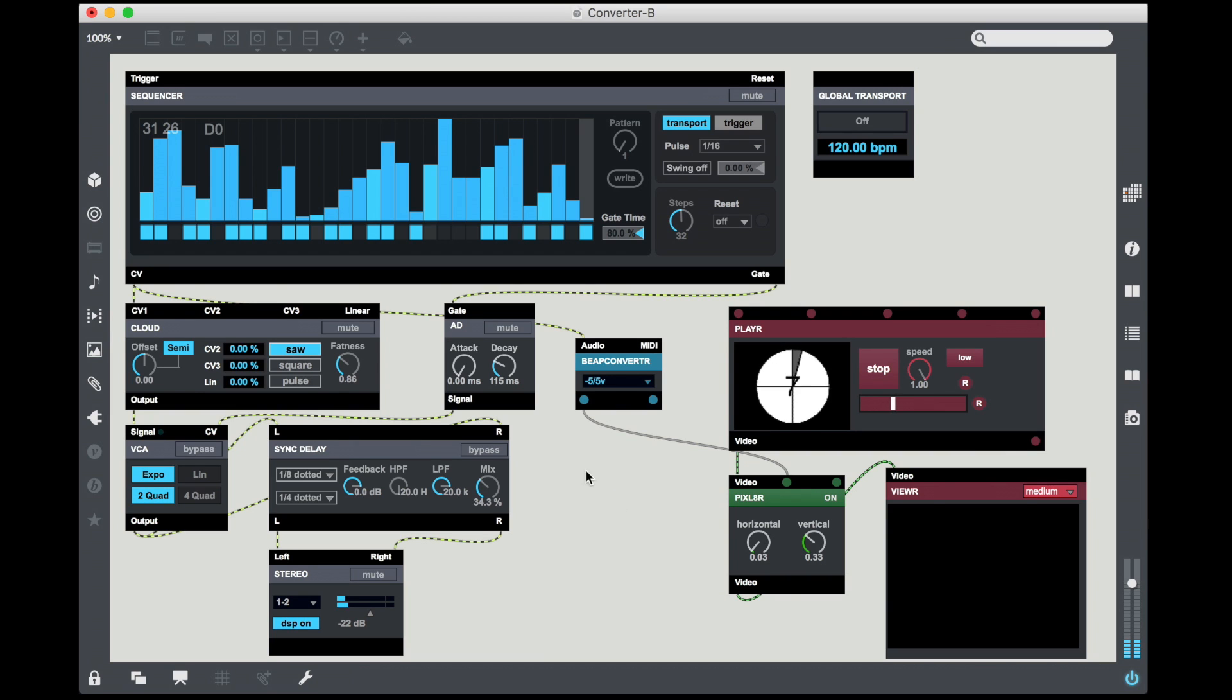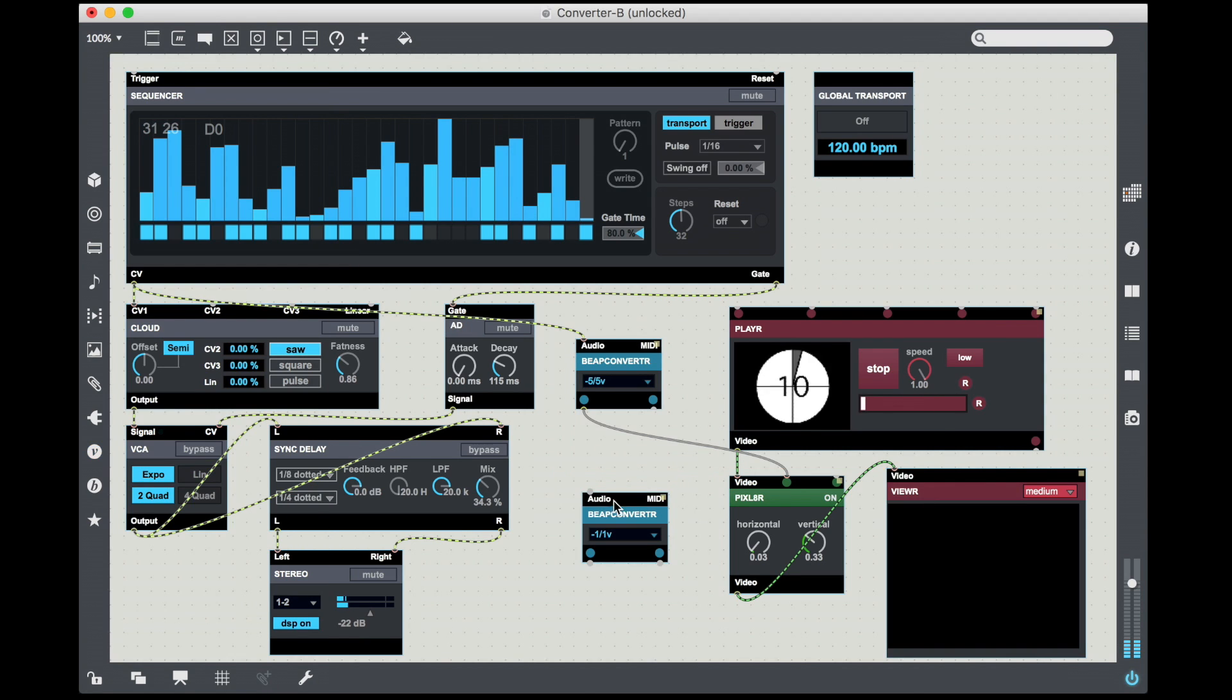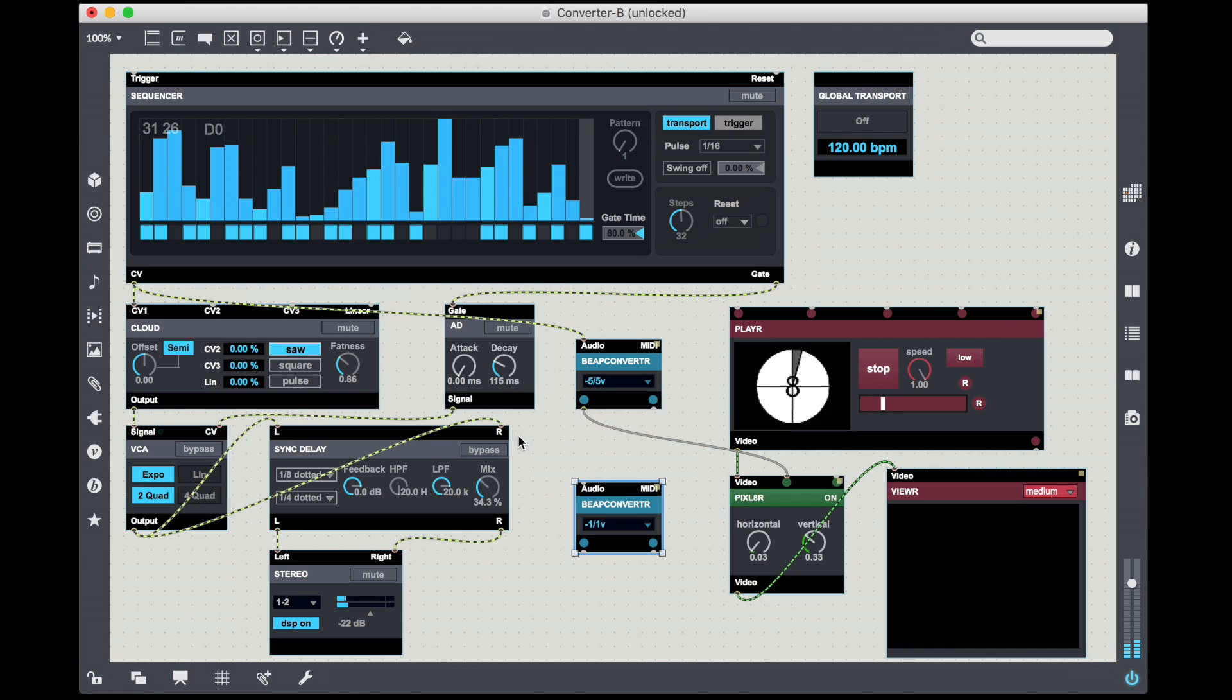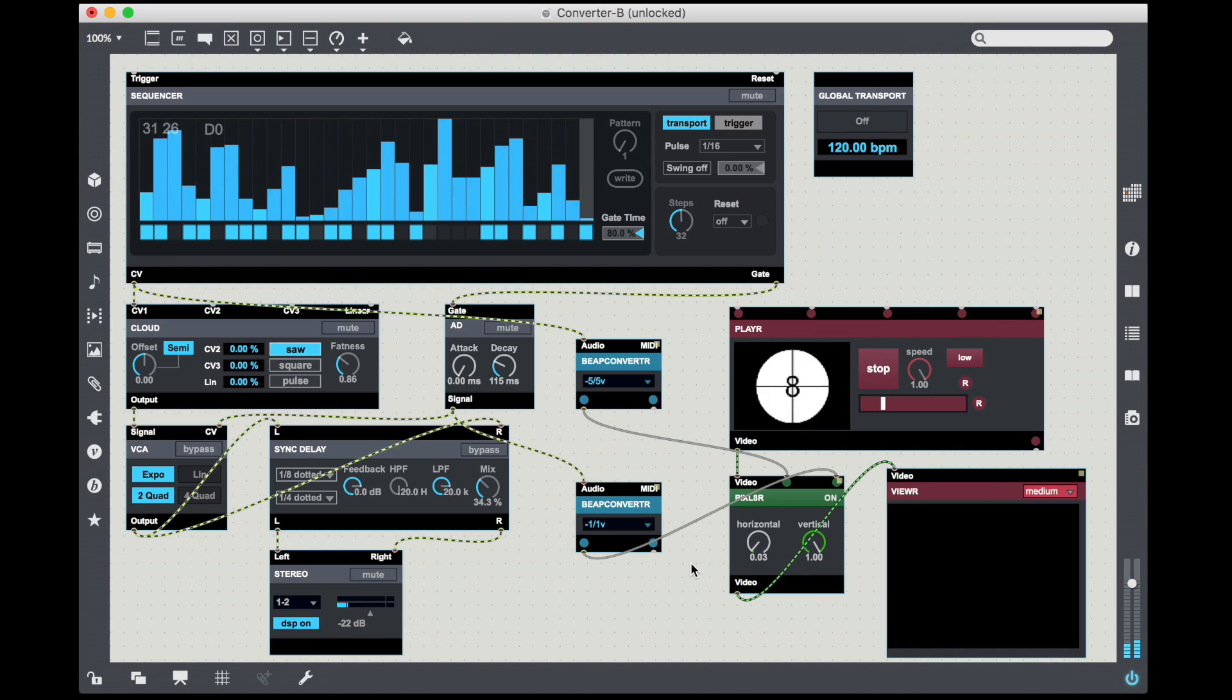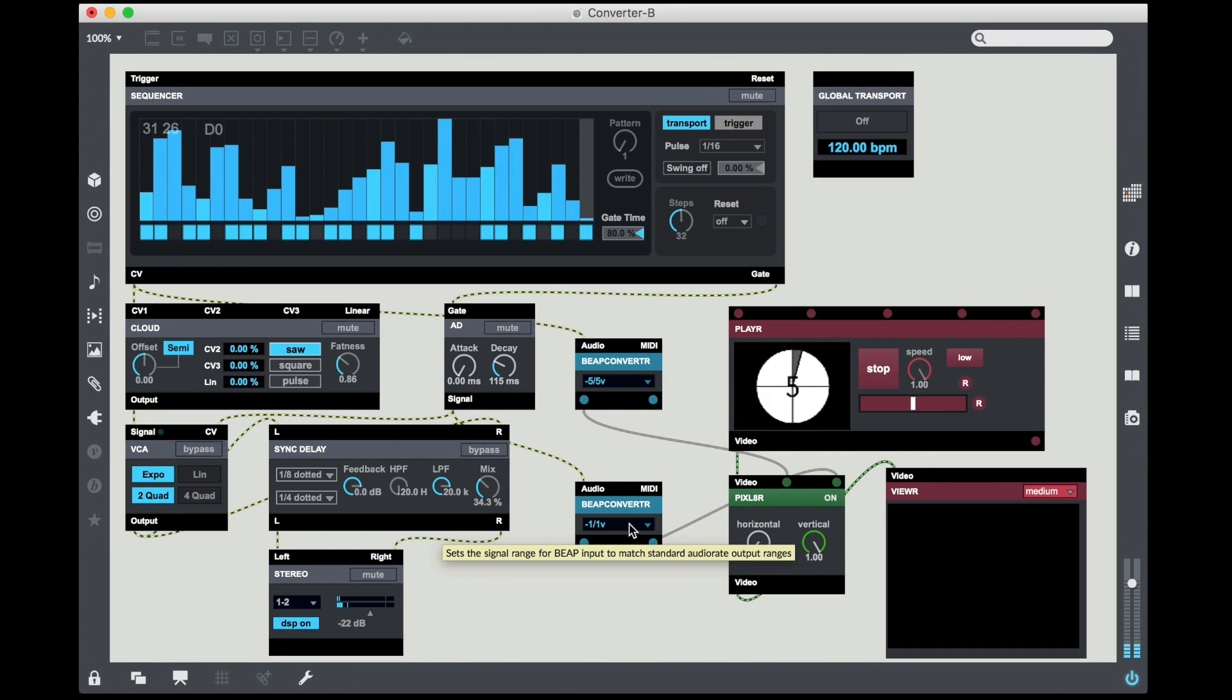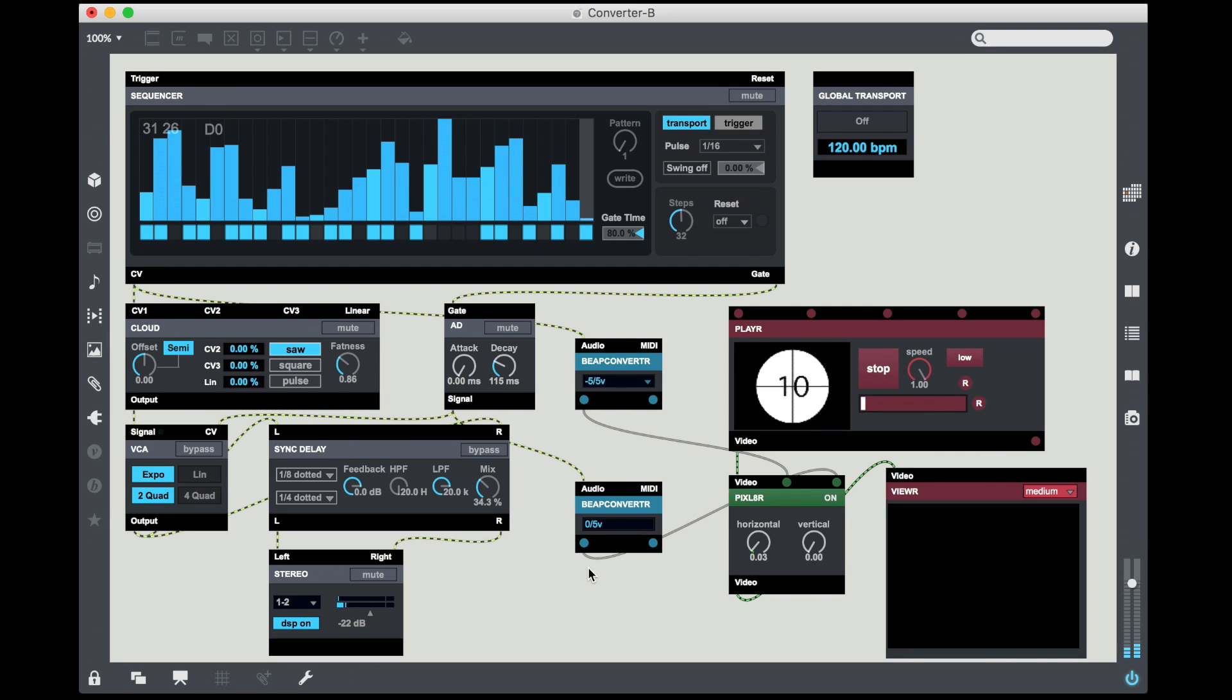This way we'll get a little blackout. So what I'm going to do is unlock my patch. I'm going to grab another Beep Converter. In this one I'm going to take the output signal from the envelope. I'm going to use that to control the vertical offset of the pixelator. Now again we have to change the range of the Beep Converter. The output range of an envelope is actually always positive, so it starts at zero and goes to positive five volts. So that's where the zero to five volt setting is going to be useful.